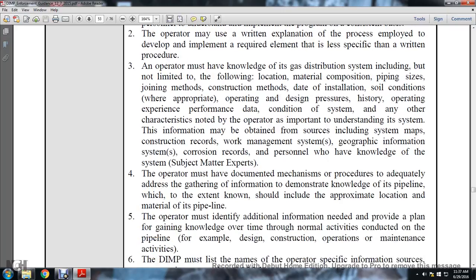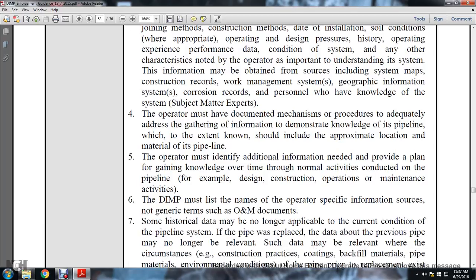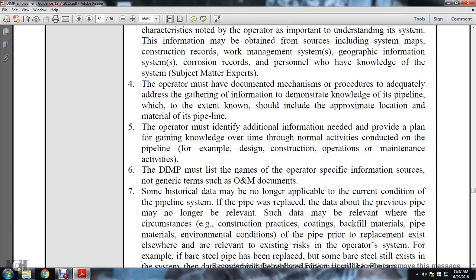The operator must have documented mechanisms and procedures to adequately address gathering information and demonstrating knowledge of the pipeline, including the approximate location and material of the pipeline. The operator must identify the additional information needed and provide a plan for gaining knowledge over time through normal activities conducted on the pipeline, such as design, construction, operation, and maintenance activities.